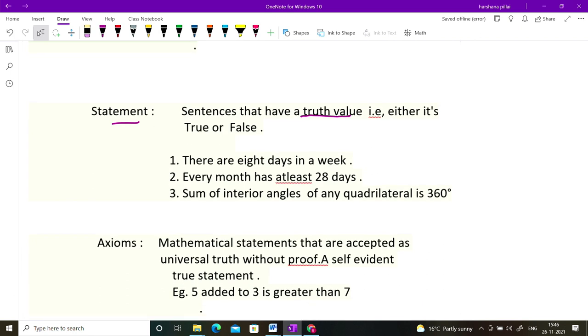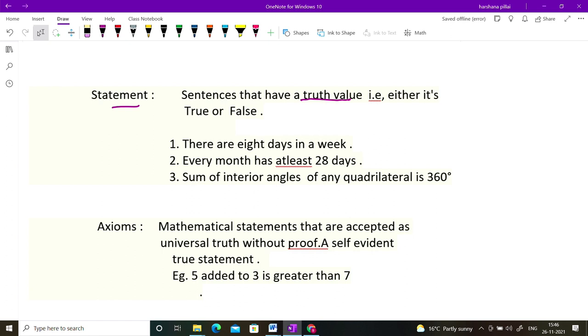In mathematics, we have a few more terms. The first is 'axiom.' Axioms are mathematical statements that are accepted as universal truths. We don't try to prove them — they are self-evident true statements. For example, '5 added to 3 is greater than 7' — we already know 8 is greater than 7, so we don't need to prove it. These universal truths are used to prove other mathematical statements.